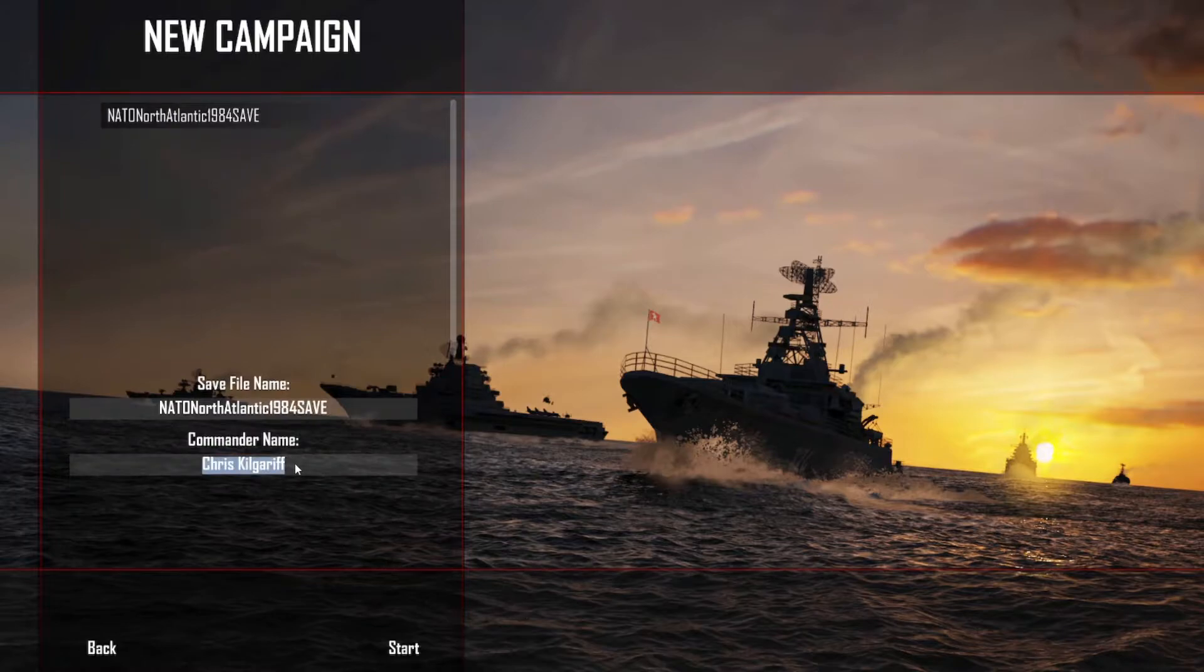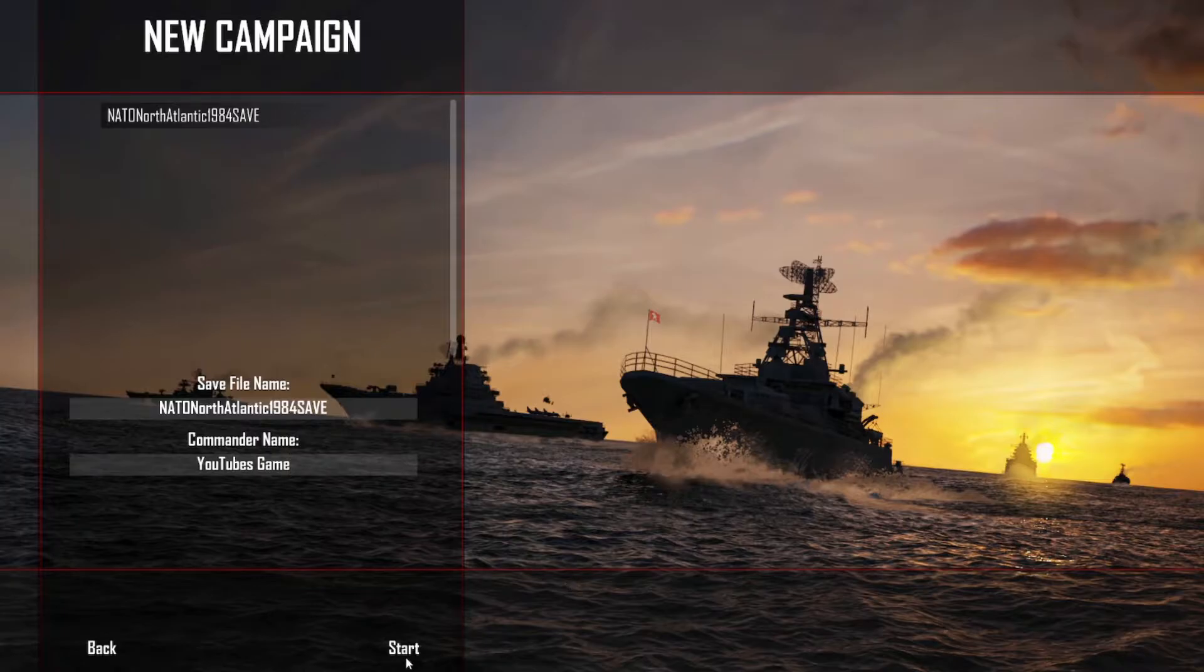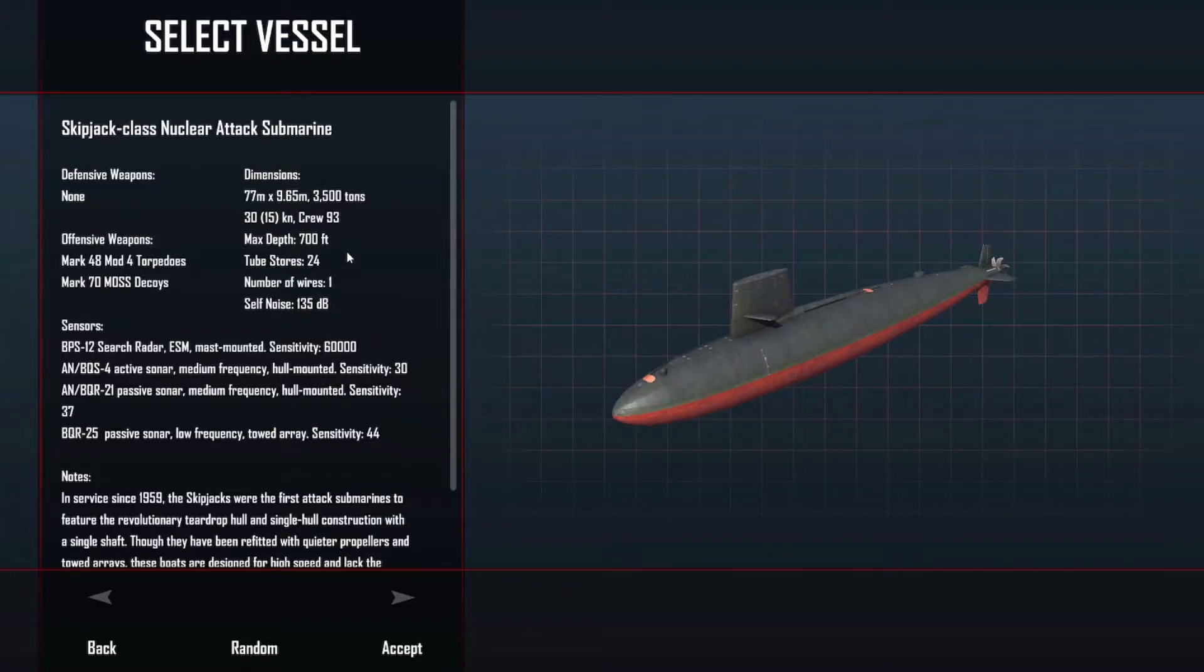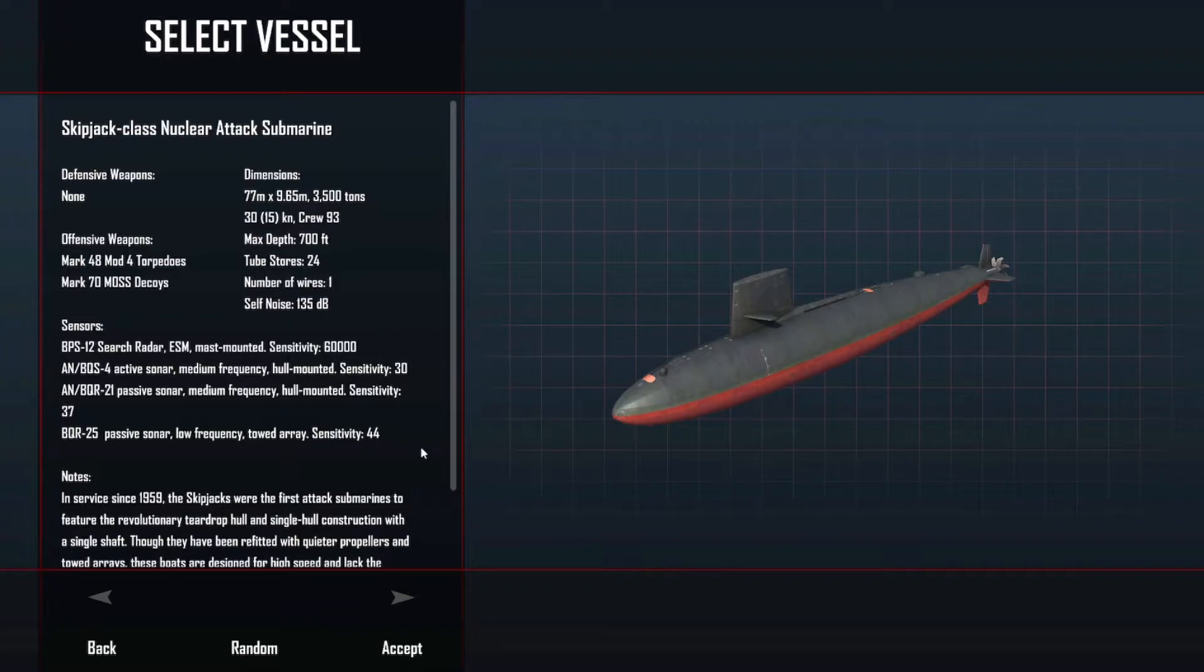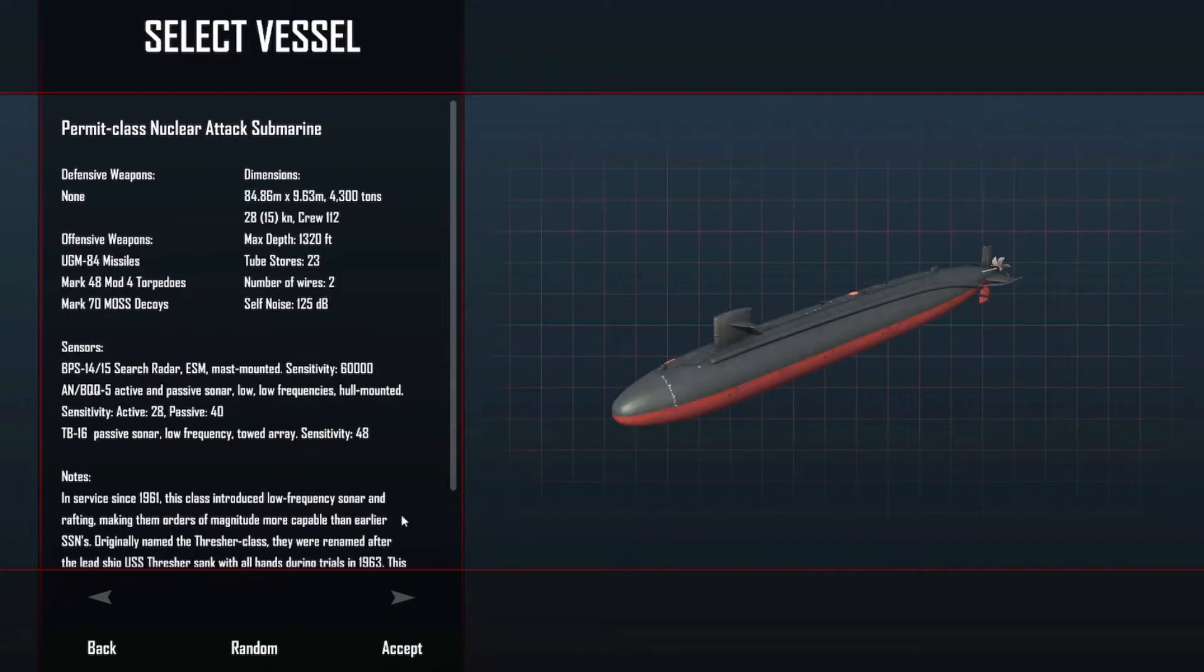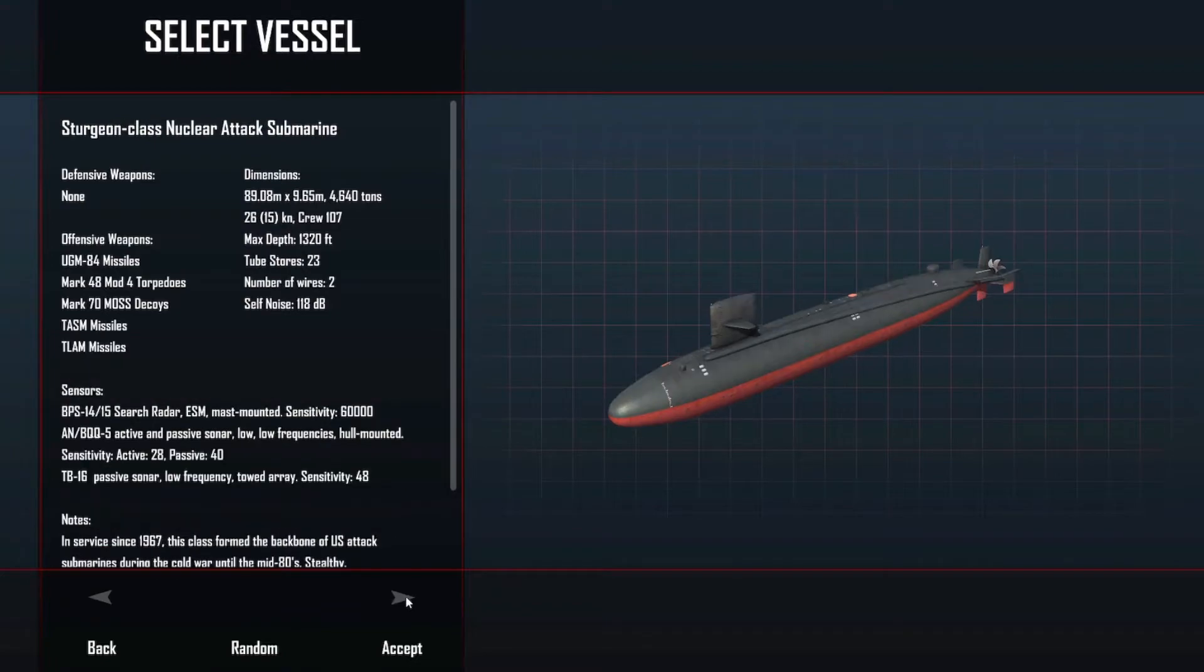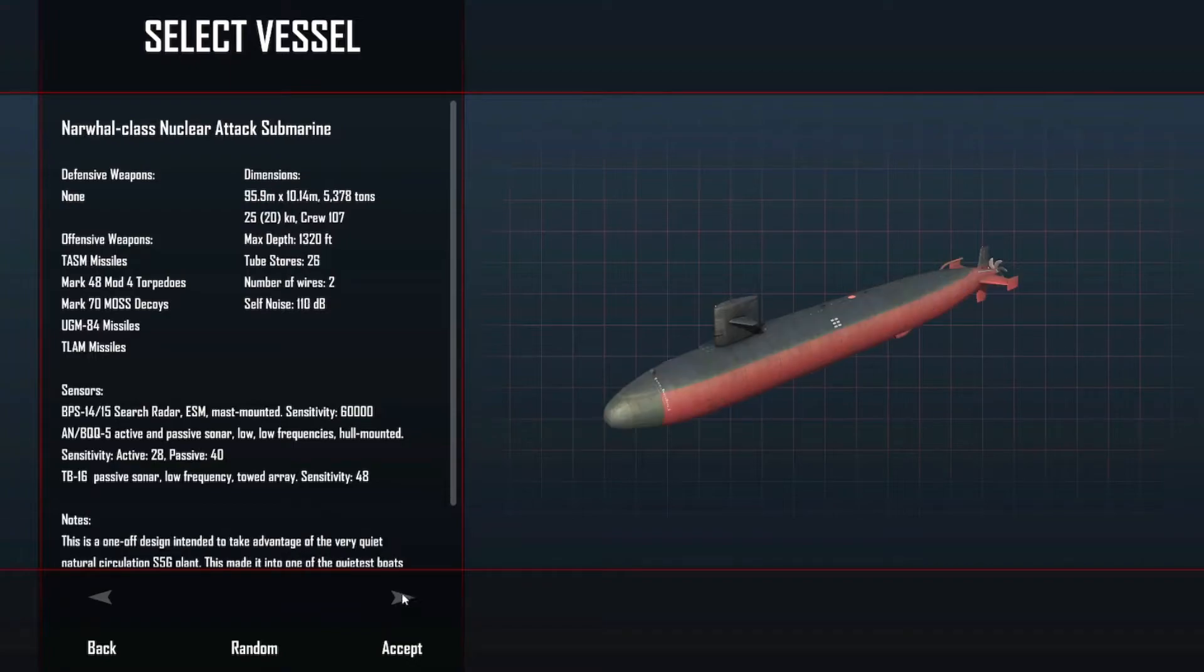We're changing that to Commander YouTube. With submarines we're pretty limited. We've got the Skipjack: one wire, 700-foot test depth, 24 knots, 30 knots, 24 stores. We've got the Permit class: 28 knots, 1320 feet, 23 stores, two wires. A Sturgeon, and we've got the Narwhal with two wires.